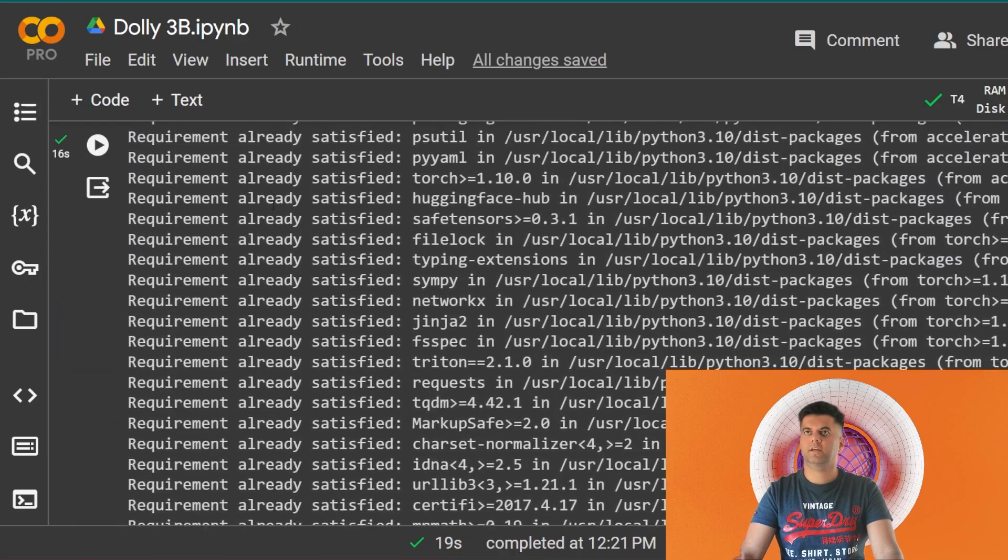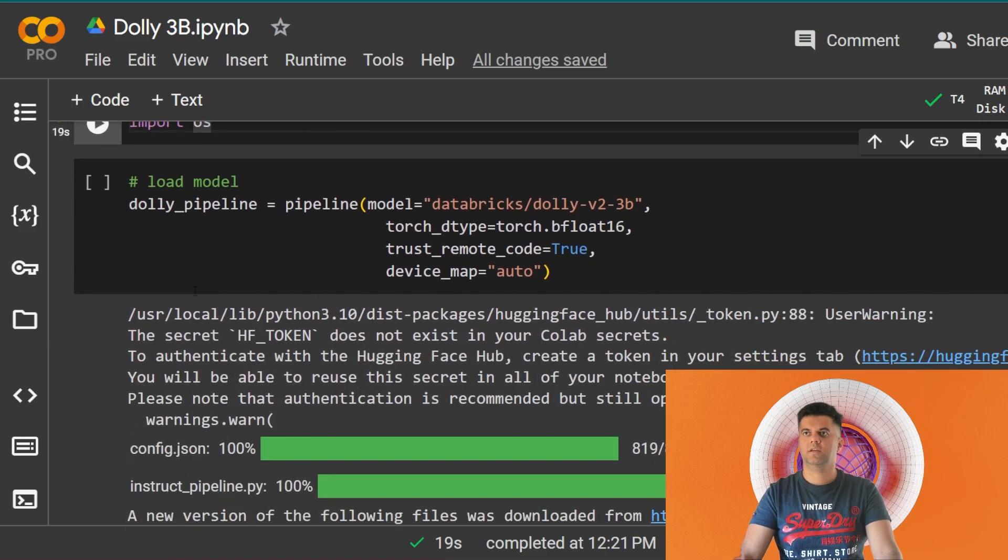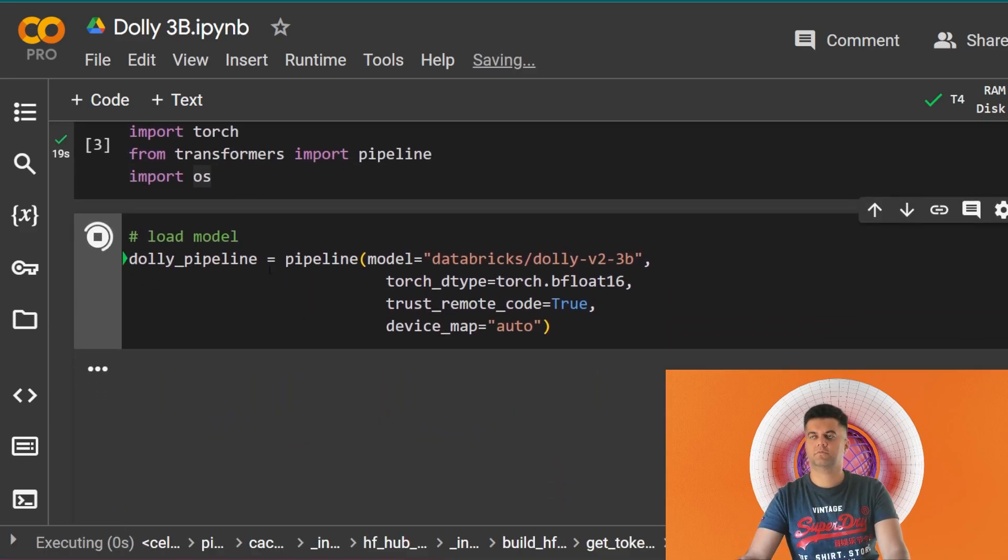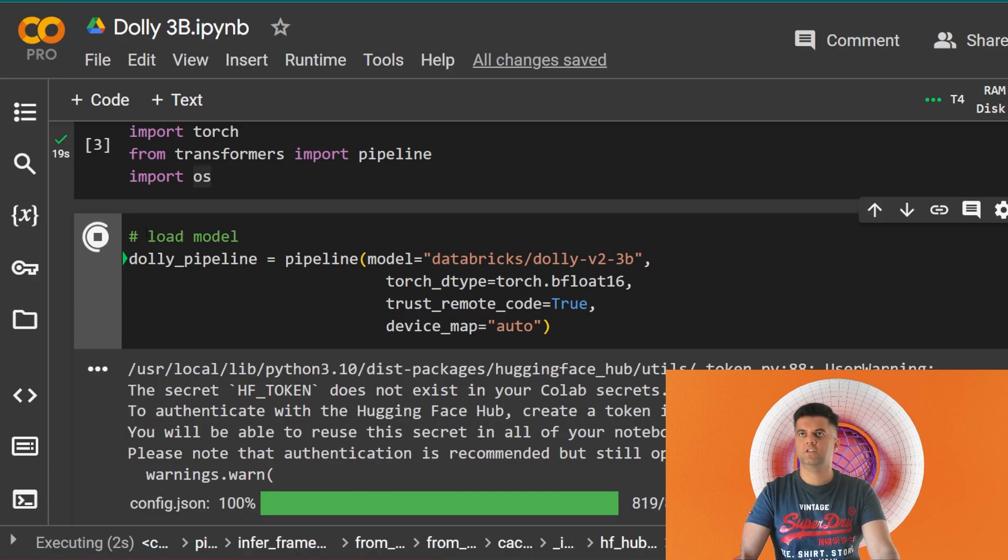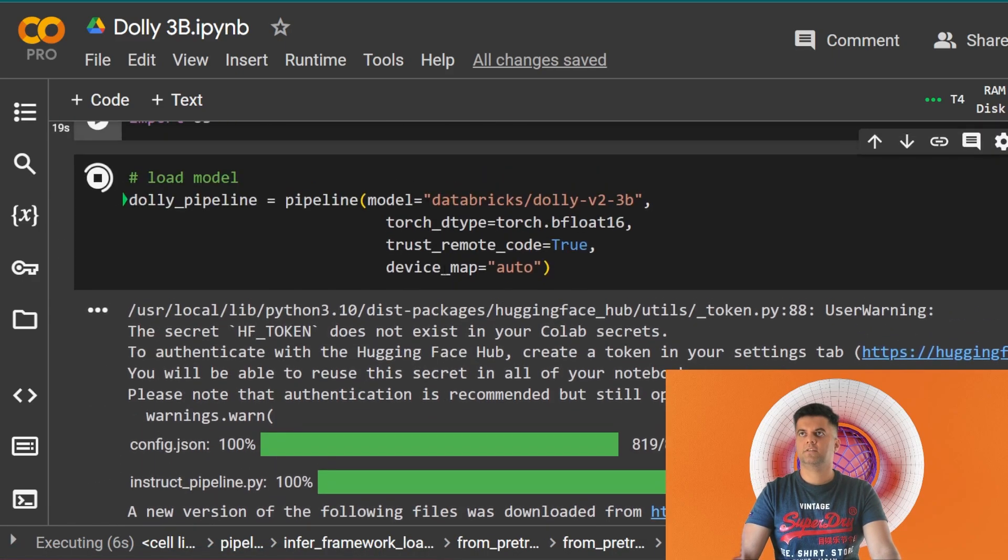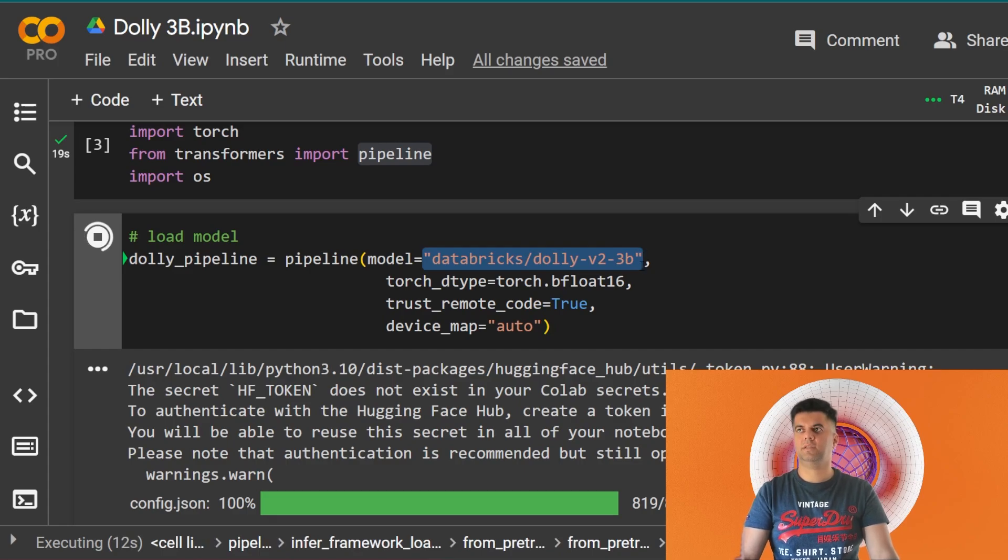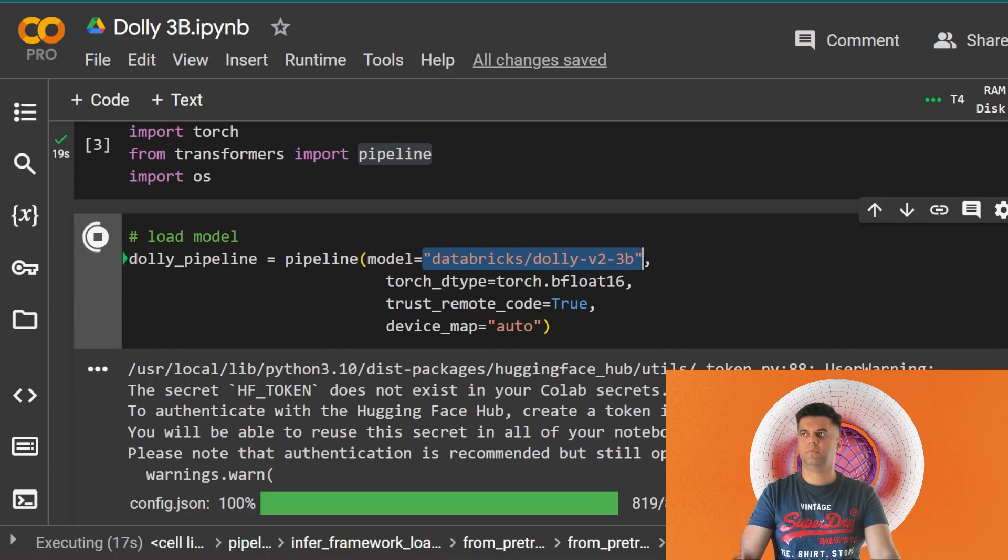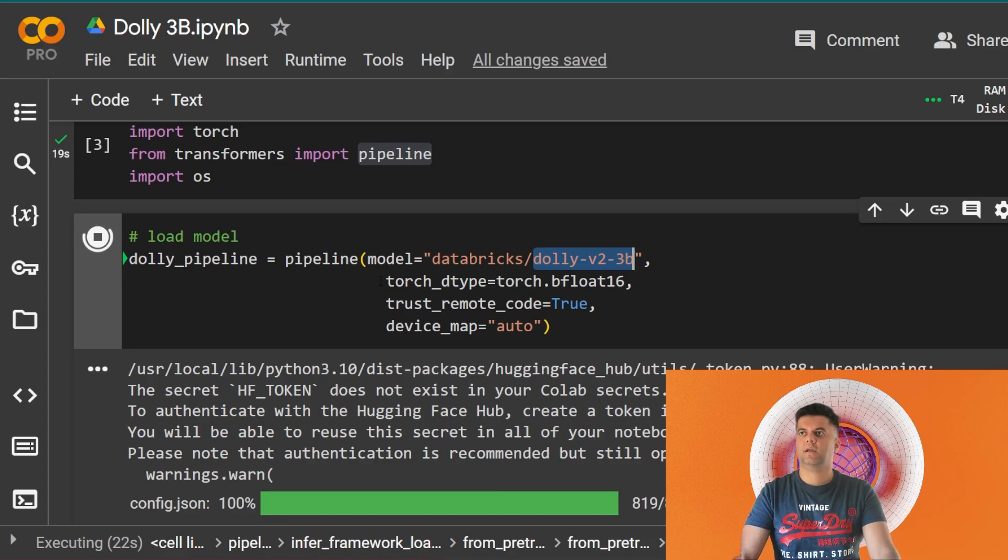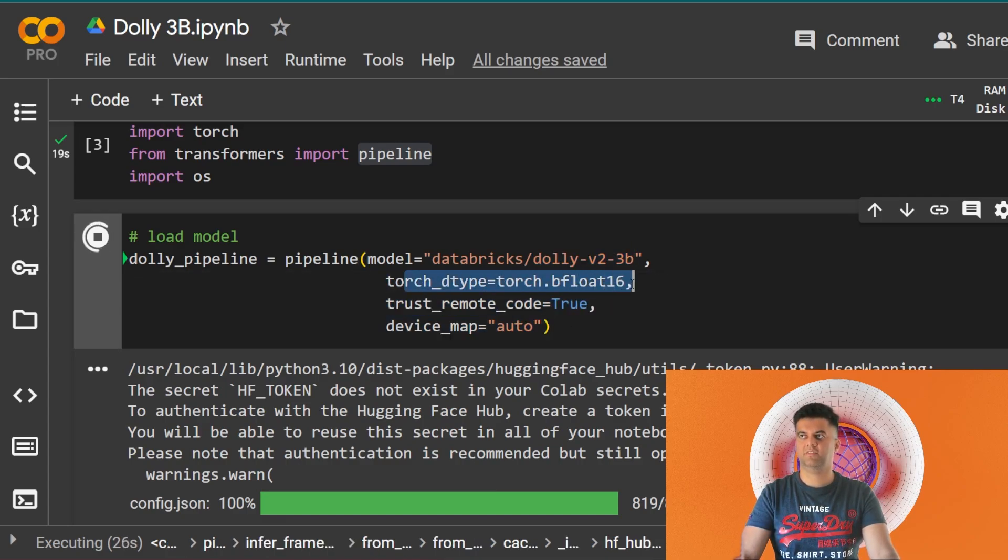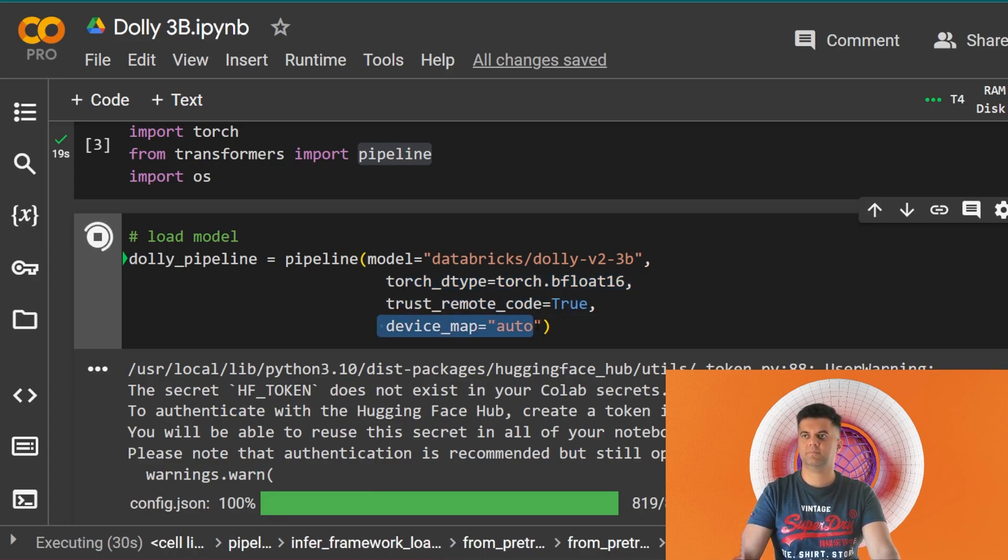You see a tick here, that means we're done with running this. The next set of code we're running is loading the model. We are creating the pipeline. We talked about creating a pipeline. Now here finally we're creating a pipeline. The model name is databricks/dolly-v2-3b. Transformers is helping us work with this model. The link of this model is databricks/dolly-version-2-3b. Then we have these three lines which is torch_dtype torch.bfloat16, trust_remote_code is equal to true, and device_map auto.